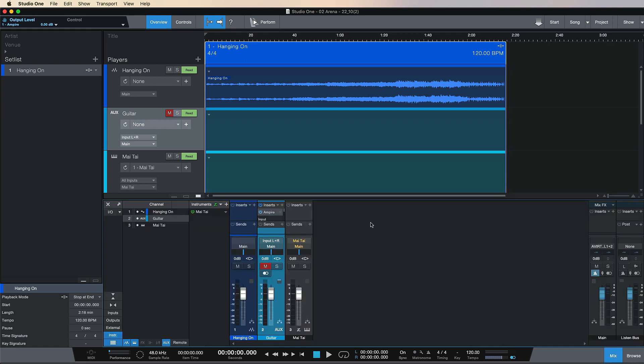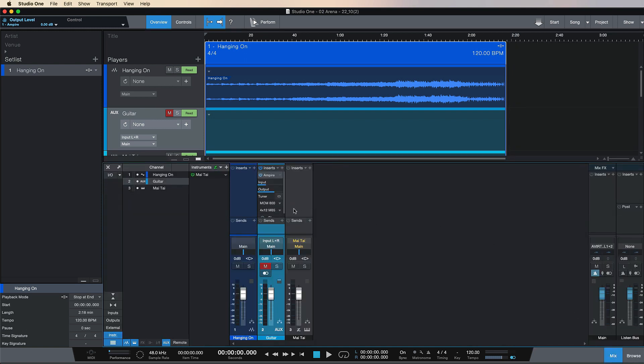As you can see, we've now got a bit of a band scenario going on. We've got a synth, a backing track, and a guitar. We can keep adding tracks - we could add a vocal track, build our own custom effects chains.